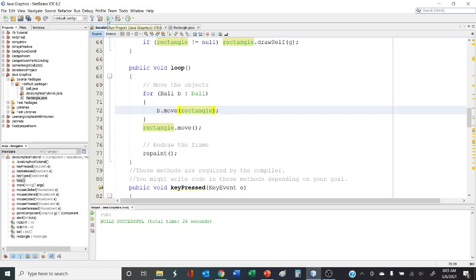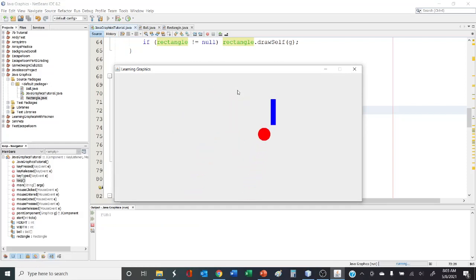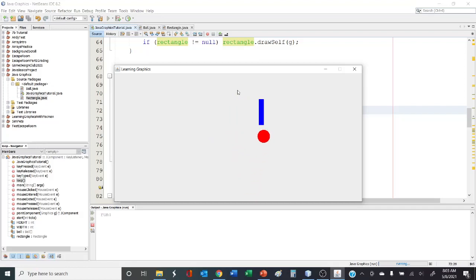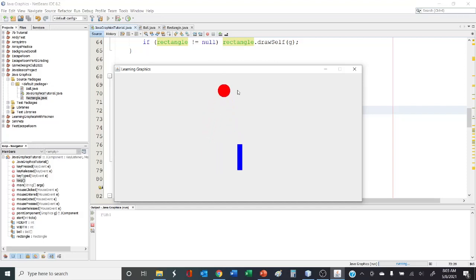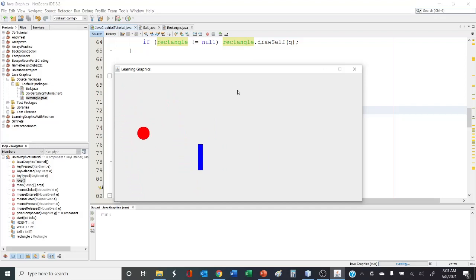Let's run the program and see how it looks. There's our ball — let's get our rectangle above, and there it bounces. Let's check to see if it bounces this way — it does. It does look a little weird because we're not checking which direction the ball should move after hitting the rectangle.